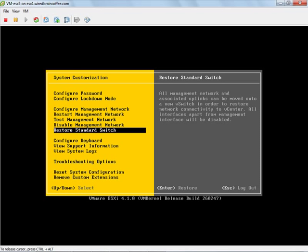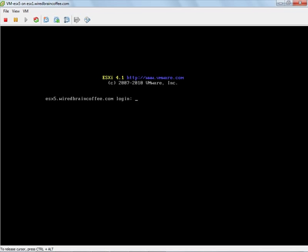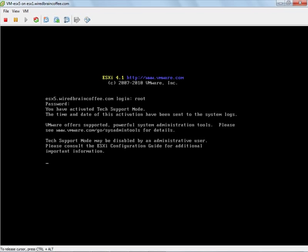Now before we use that option, let's go and check out what's going on with these virtual switches from the command line. I've already enabled tech support mode, so I'm going to hold down alt and press F1. I'll go ahead and log in as root. And then we can type ESXCFG vSwitch minus L.